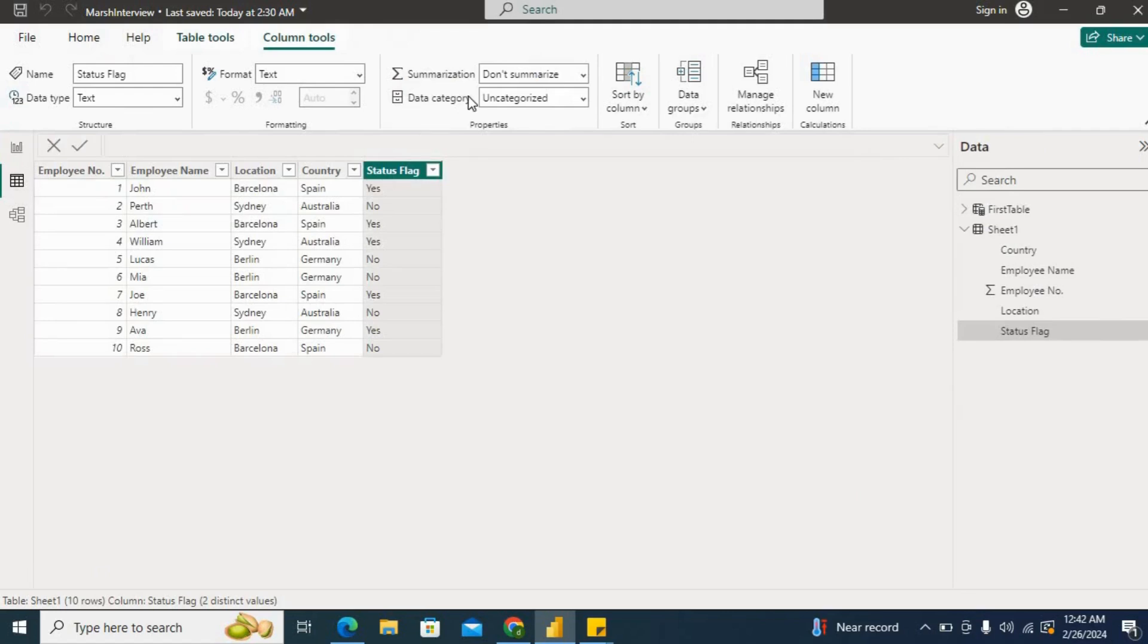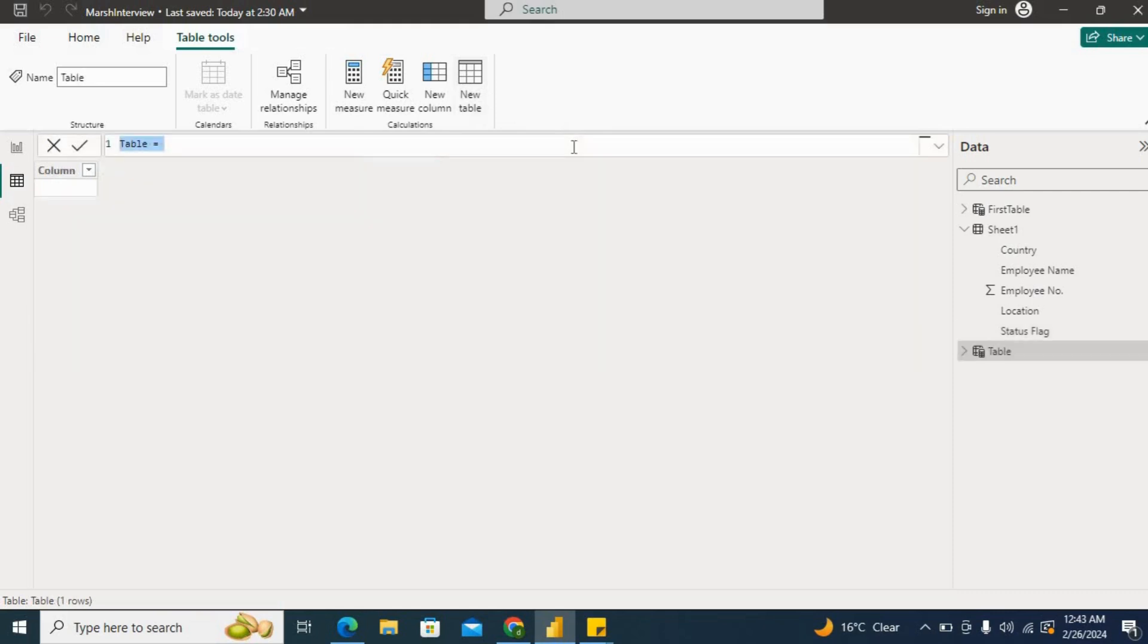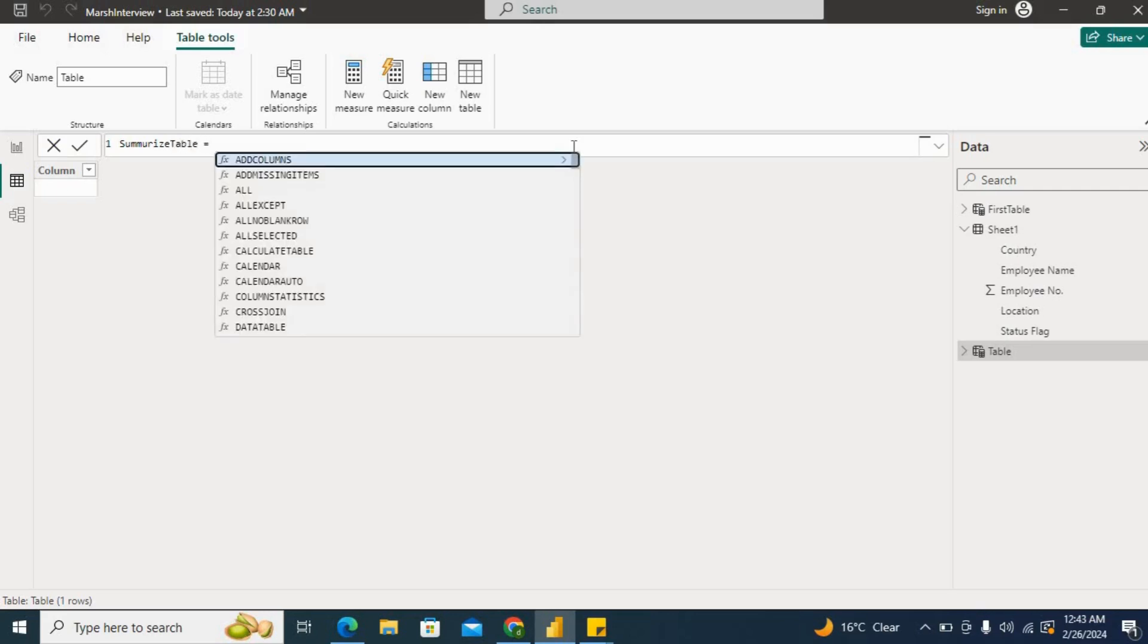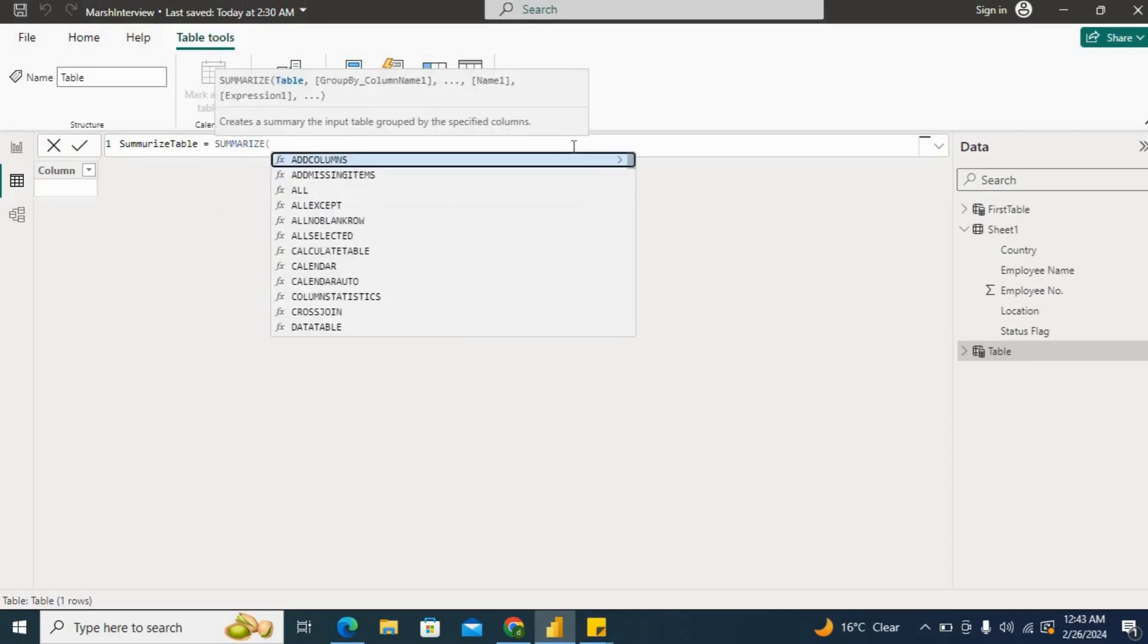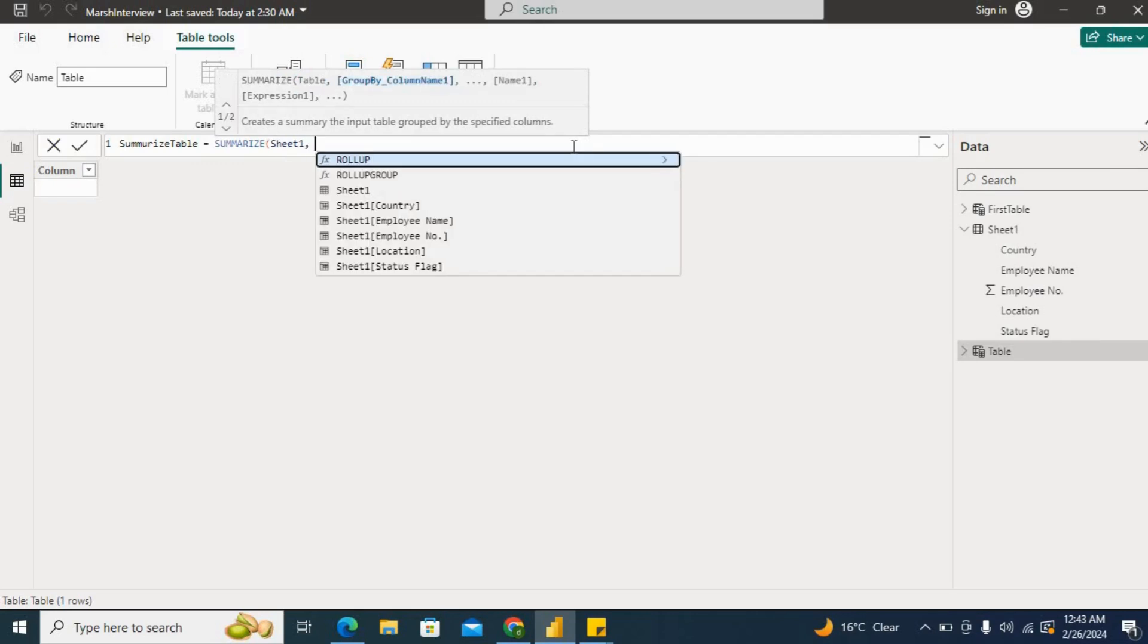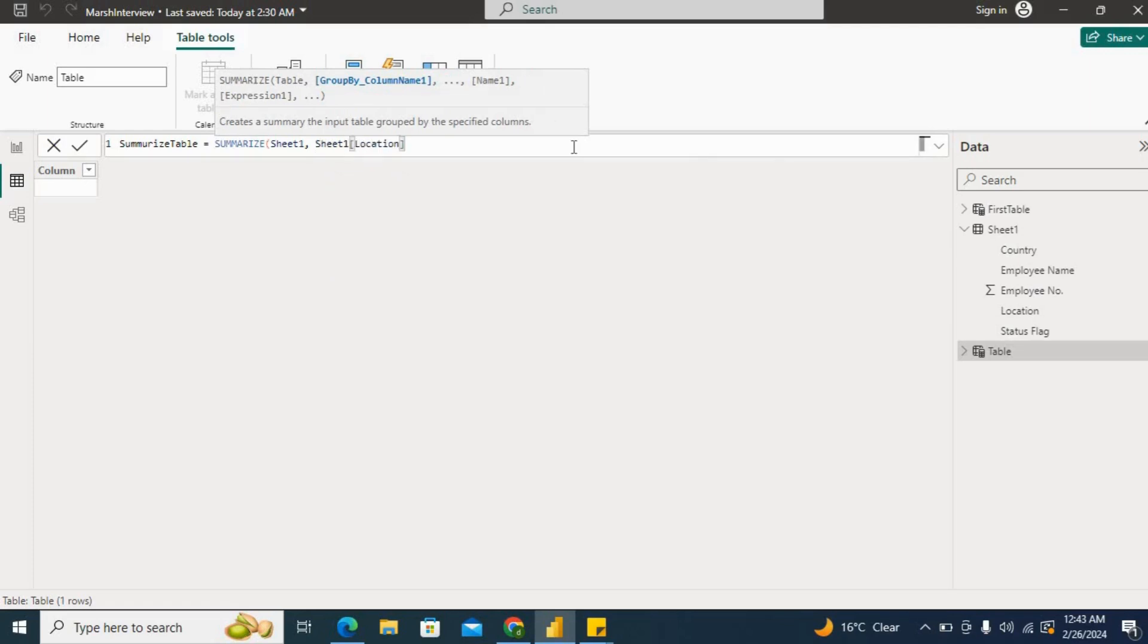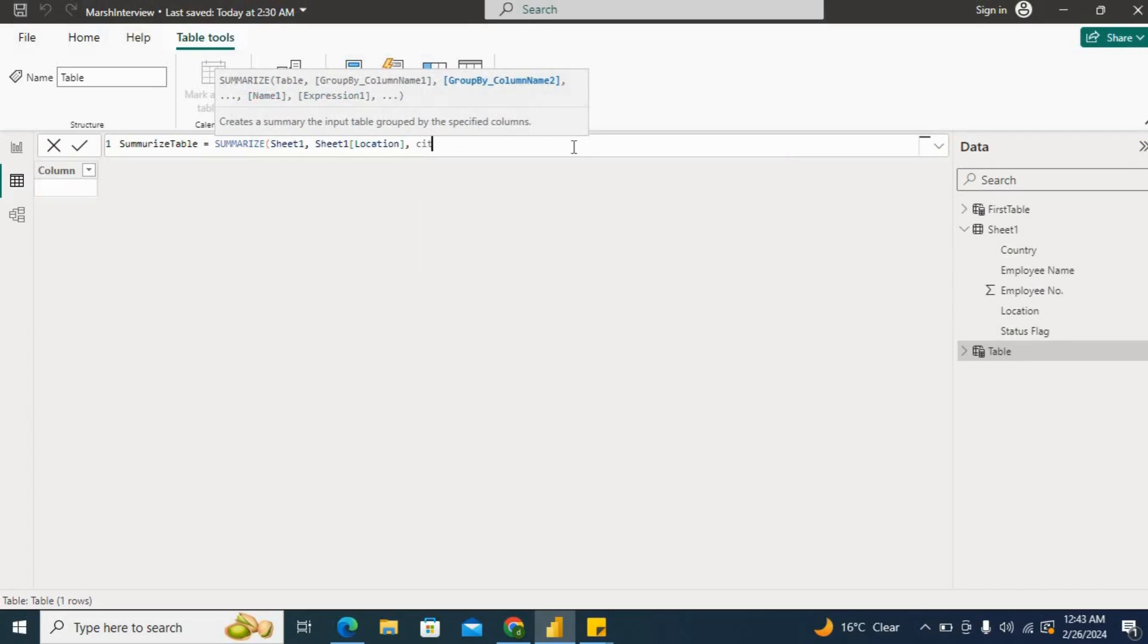What we can do, we can create a new table. I will name it as summarize table. We can use the summarize function for the requirement where I need to use the table, which is sheet one right now. Then my group by column will be location.